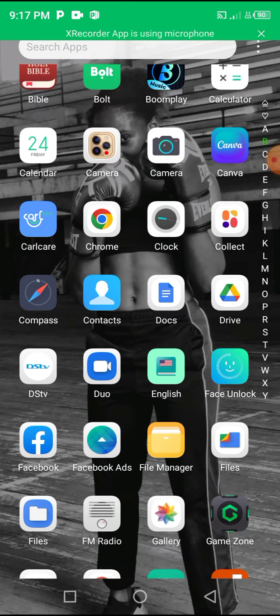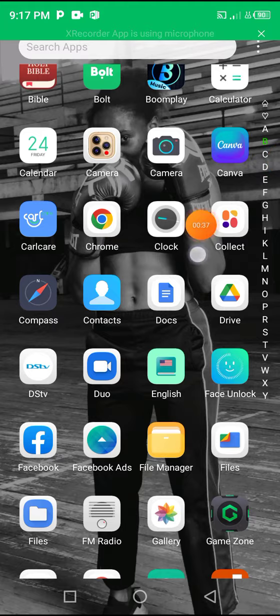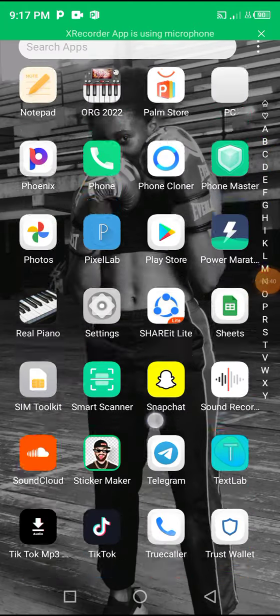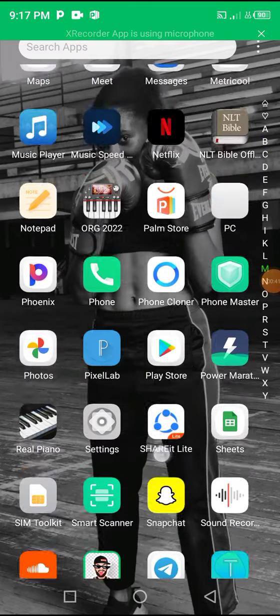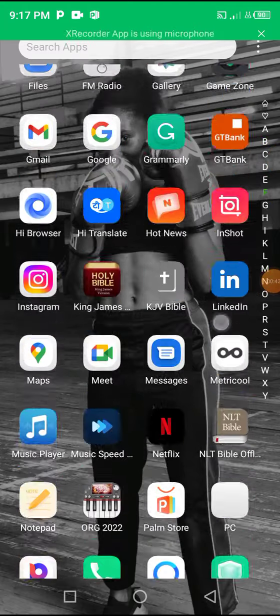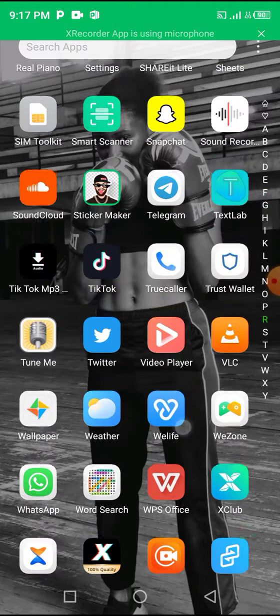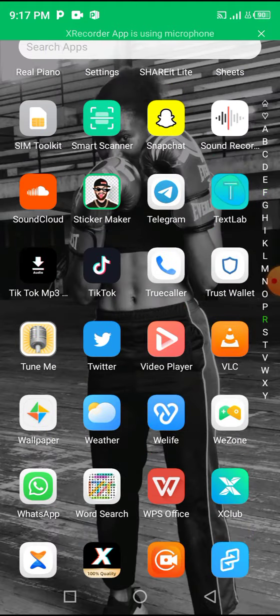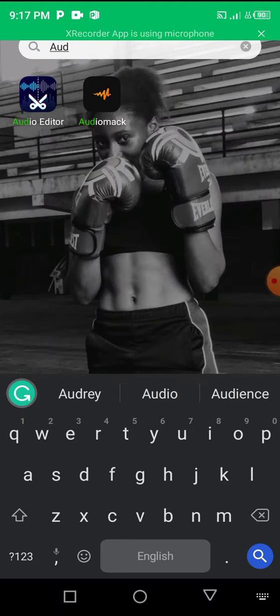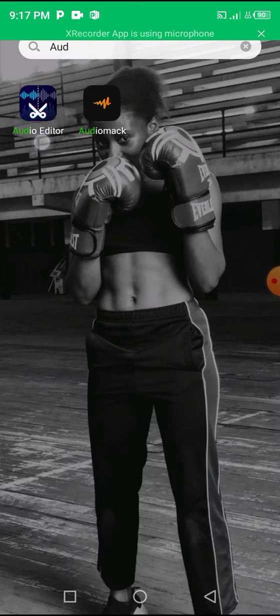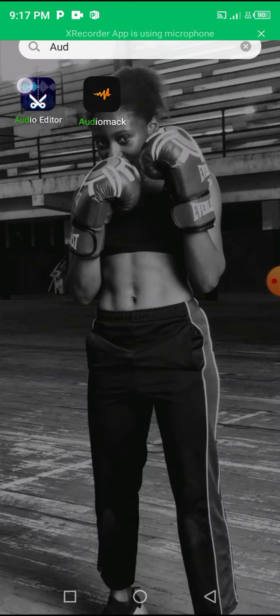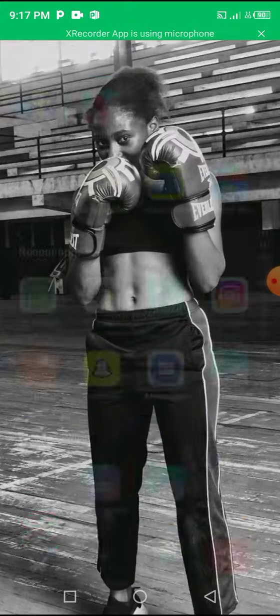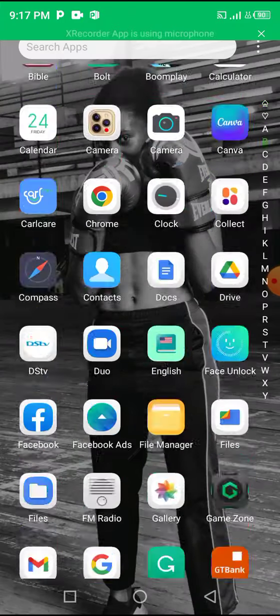The application we'll be using for this tutorial is called Audio Editor. This is it right here. You can download it for free. It is completely free on Google Play Store.